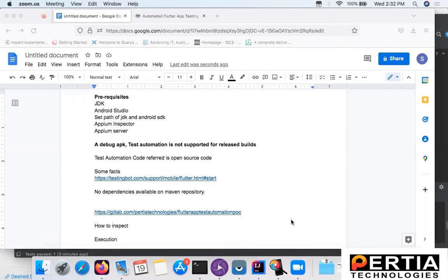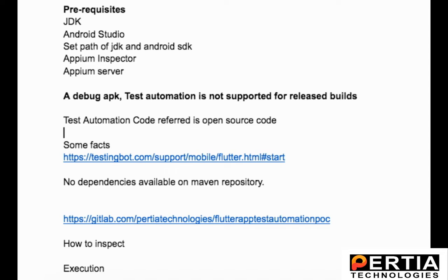In the past, we at Persia Technologies have worked on mobile automation for native and hybrid applications. We had used Appium and Cucumber for the same. However, this particular requirement from our client was a bit new to us.